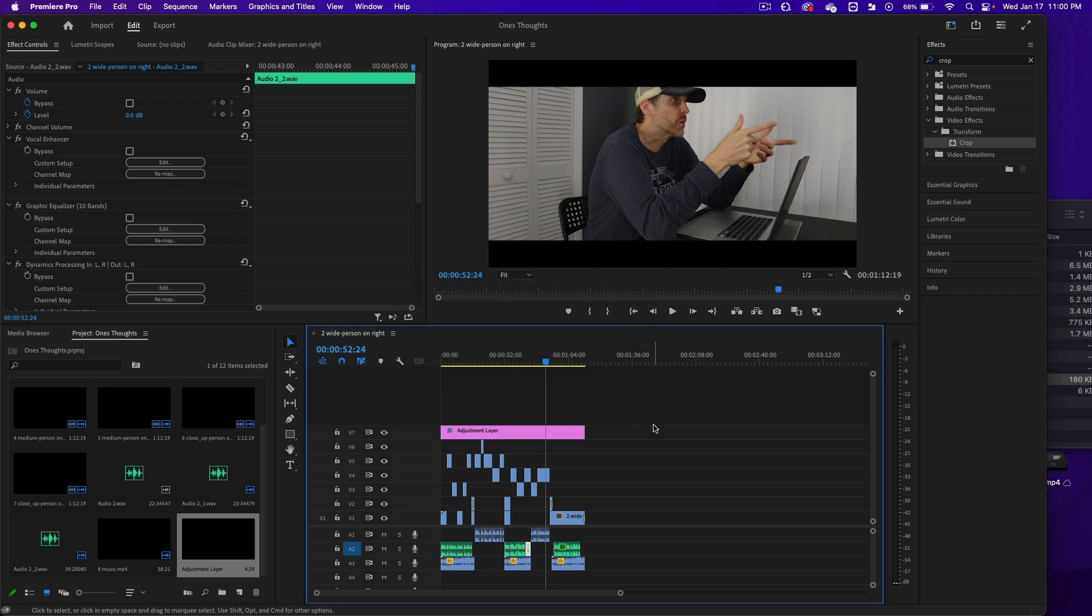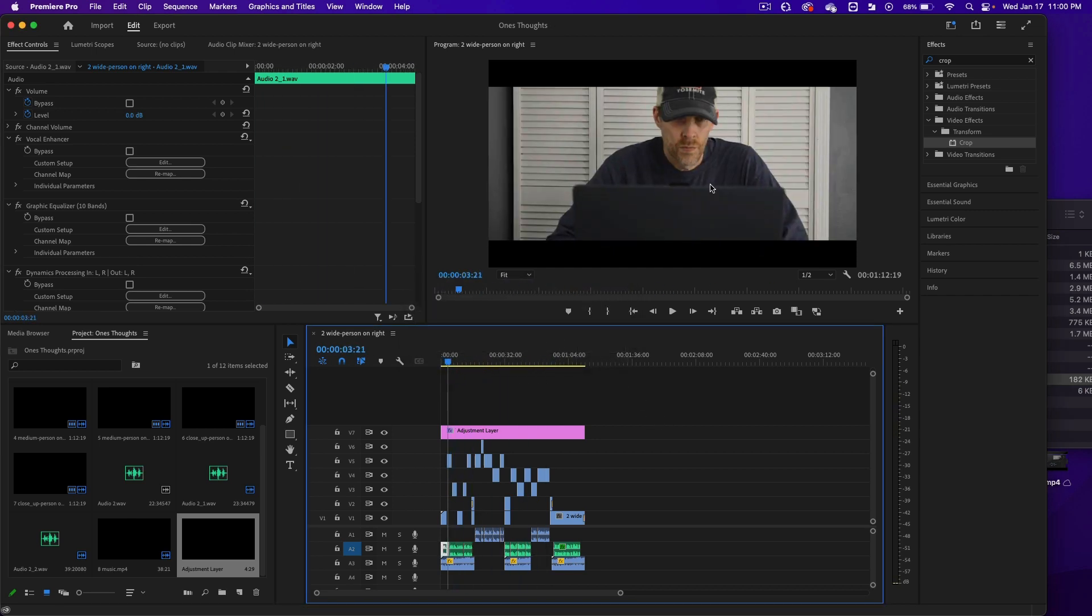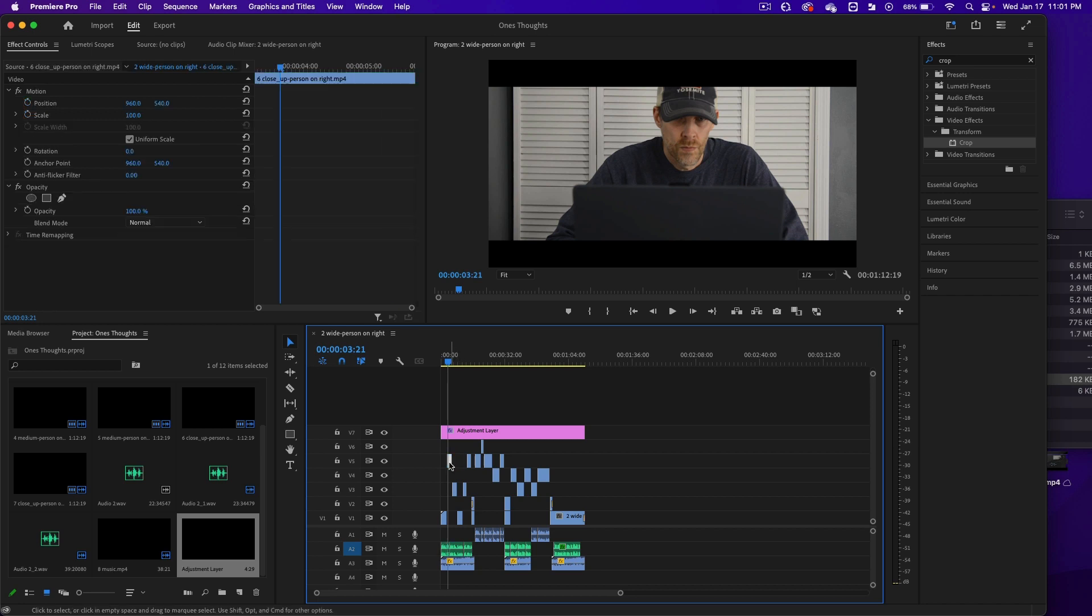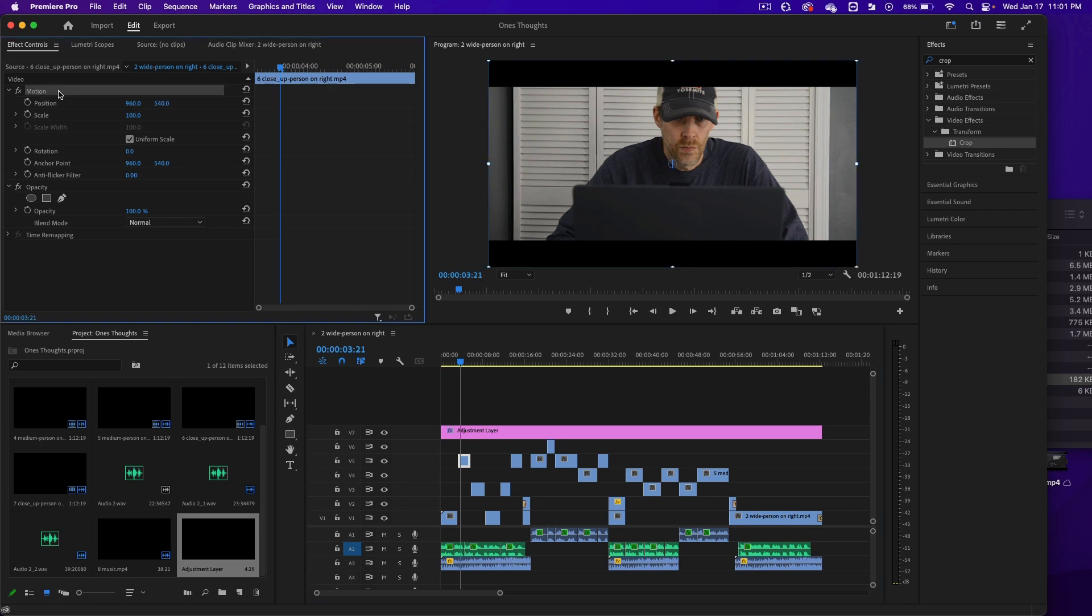Now, when I did that, some of the scenes might look off. Like right here, I might want to bring his head a little bit lower. So this is where the effects panel comes in again. Let's click on that area in the video. And then up here where it says motion, this is where it gets cool.